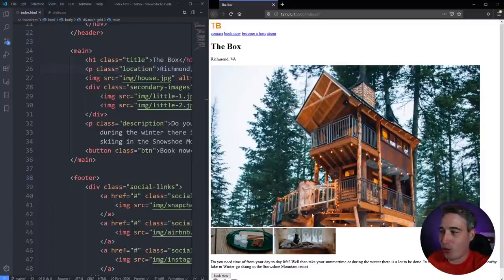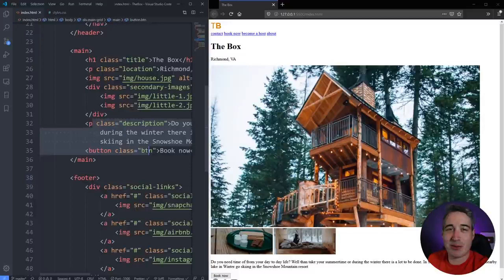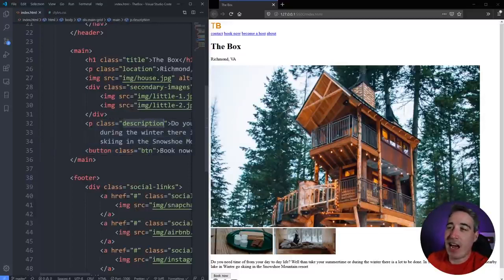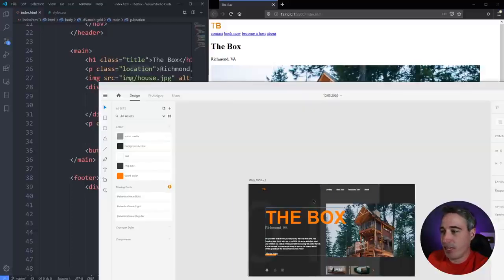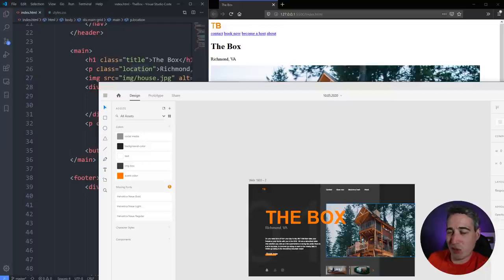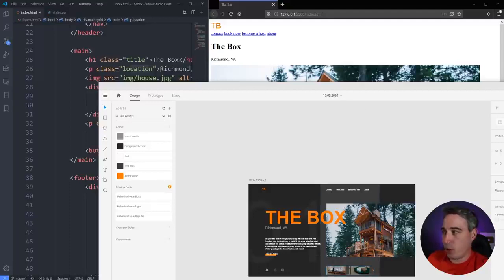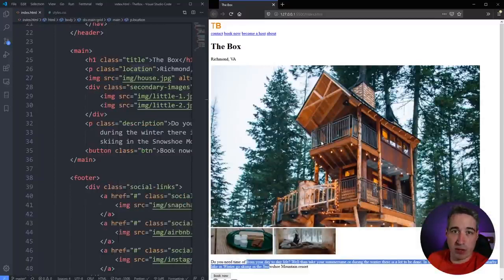Here we go, ready to start. One thing I realized when I was bringing in all the text is I forgot to put the description in. I have my title first, my location, my big image, my two little images, and then the description after that. There's a good reason I'm doing it that way — I want to start this design mobile first. It's like, what happens if there's no CSS?